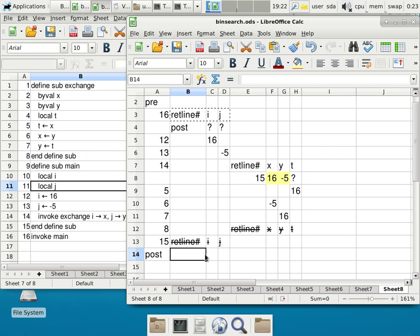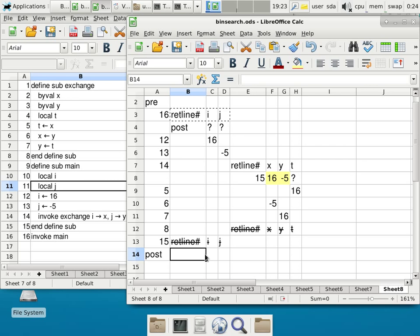Are there any questions about the trace and why this program is not doing what I want it to do? A student asked: how did you get from line 14 to line 5? Because line 14 is an invocation to exchange. When we invoke a subroutine, we set up all the columns we need and then continue execution on the first line in the subroutine. Line 5 is the first line that actually does something — lines 2, 3, and 4 just declare what x, y, and t are. So this is a program that did not work, having to do with the limitations of a by-value parameter.